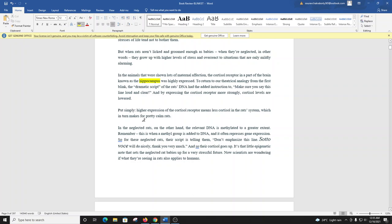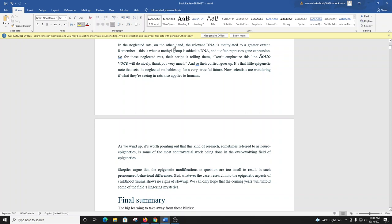In the neglected rats, on the other hand, the relevant DNA is methylated to a greater extent. Remember, this is when a methyl group is added to DNA and it often represses gene expression. So, for these neglected rats, their script is telling them, 'don't emphasize this line. Sotto voce will do nicely, thank you very much.' And so, their cortisol goes up. It's that little epigenetic note that sets the neglected rat babies up for a very stressful future.